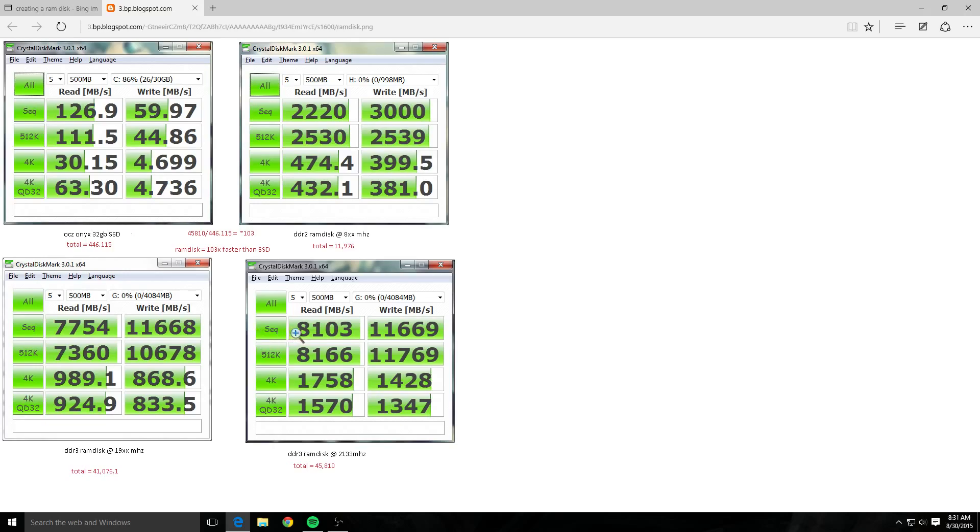The DDR3 you're getting 8,103 reads and 11,669 writes with a RAM drive. Now a RAM drive, every time you power off your system and bring it back on, it has to repopulate that data to the RAM that you have.